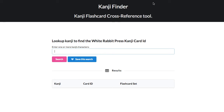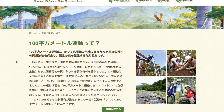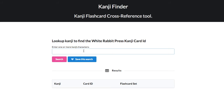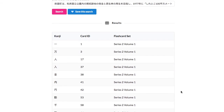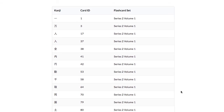Here we're going to demonstrate how you can use Kanji Finder to find the Kanji flashcards for a list of Kanji. We're going to copy some text from a web article, switch back to the Kanji Finder app, paste it in, and hit search. For every Kanji in the text, it will show us the card ID and which flashcard series that Kanji card can be found in.